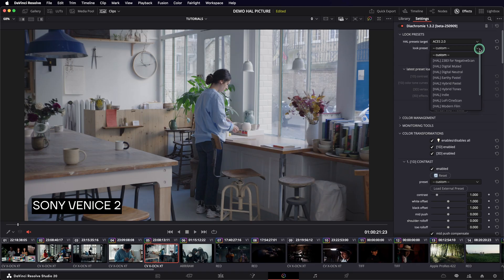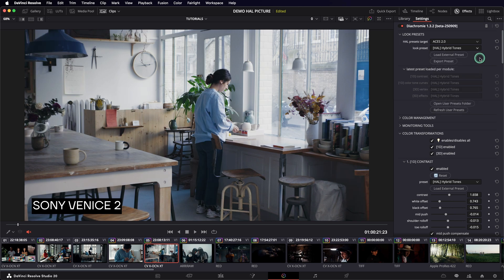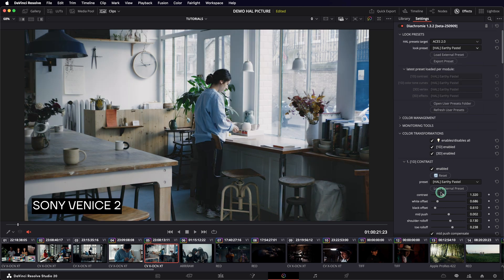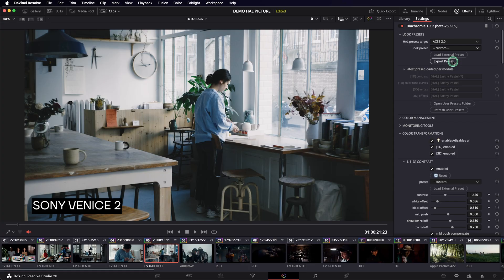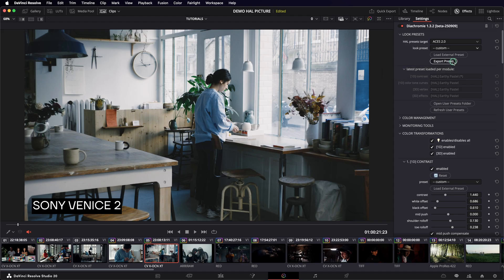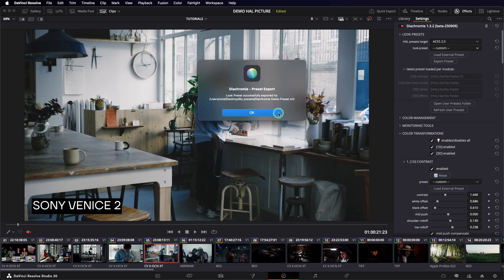You can load any built-in preset and then customize it. You can obviously also start from scratch or reset any or all parameters from the preset. At all times, you can export a preset of your current look. This is done via this button, Export Preset. And it will create a preset with all the color transformation values in an XML file.